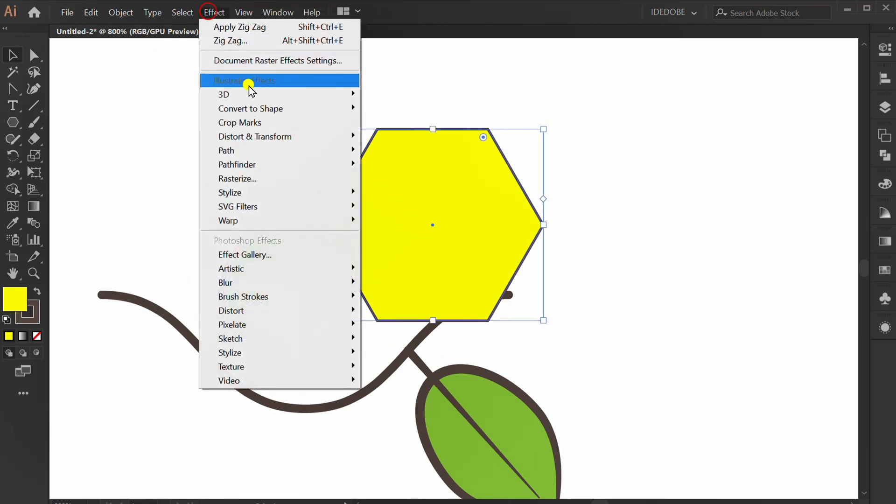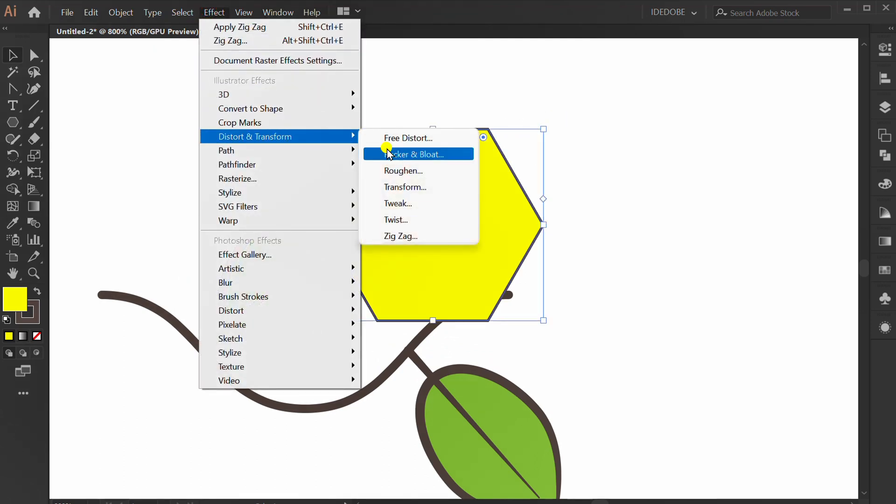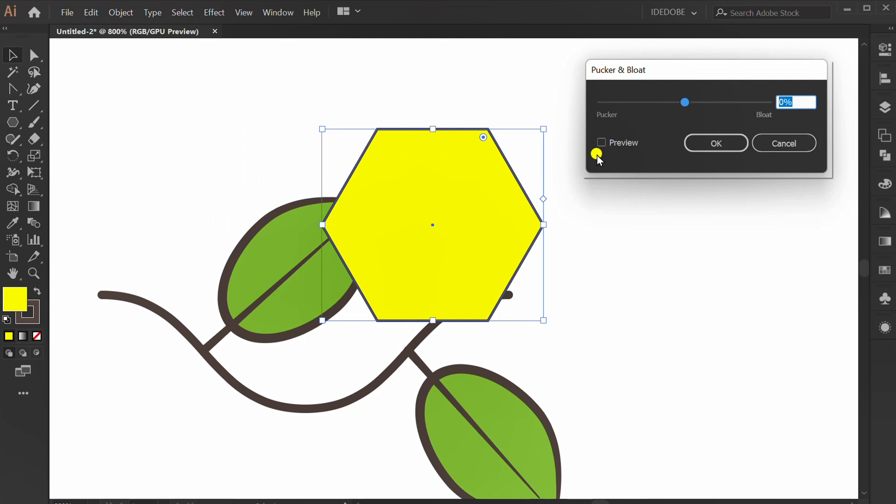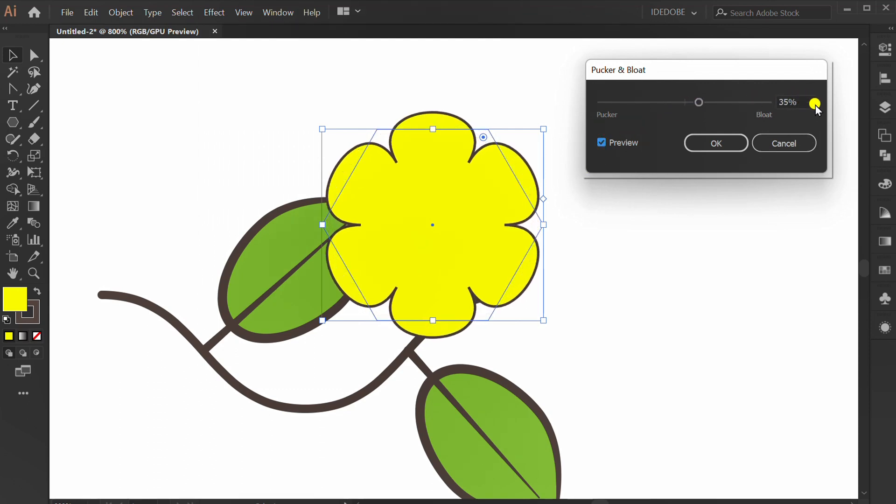Go to Effect, Distort and Transform, Pucker and Bloat. Check Preview and slide to the right.